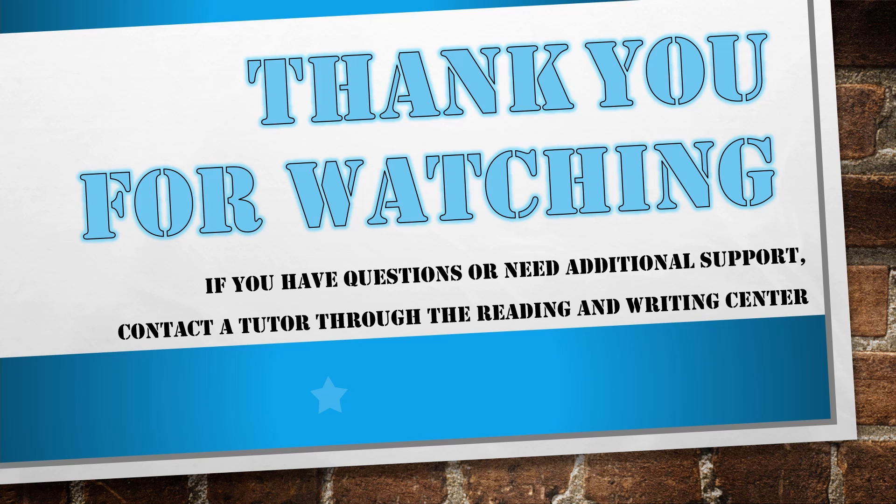If you have questions or need additional support, contact a tutor through the Reading and Writing Center.